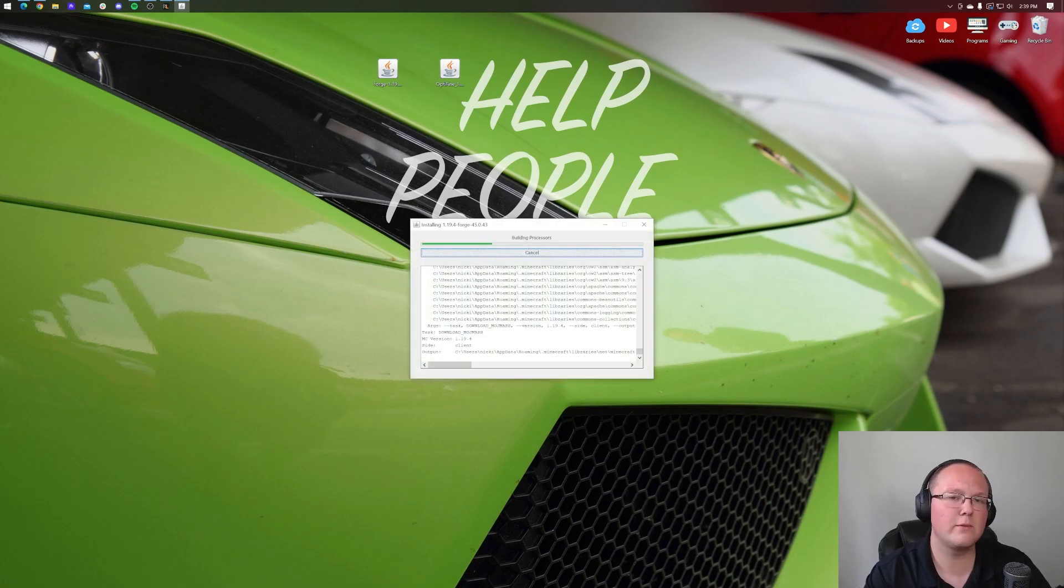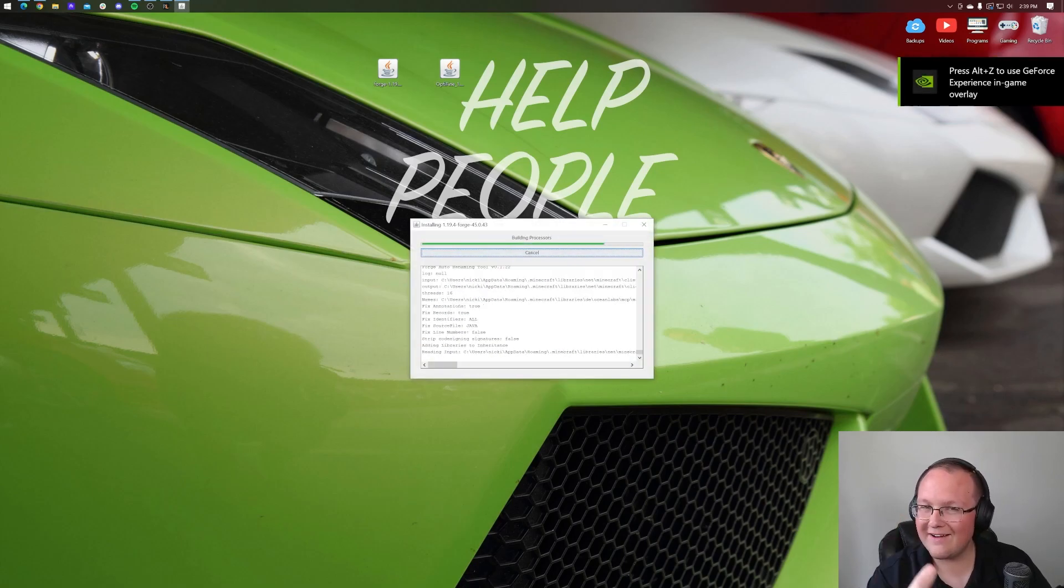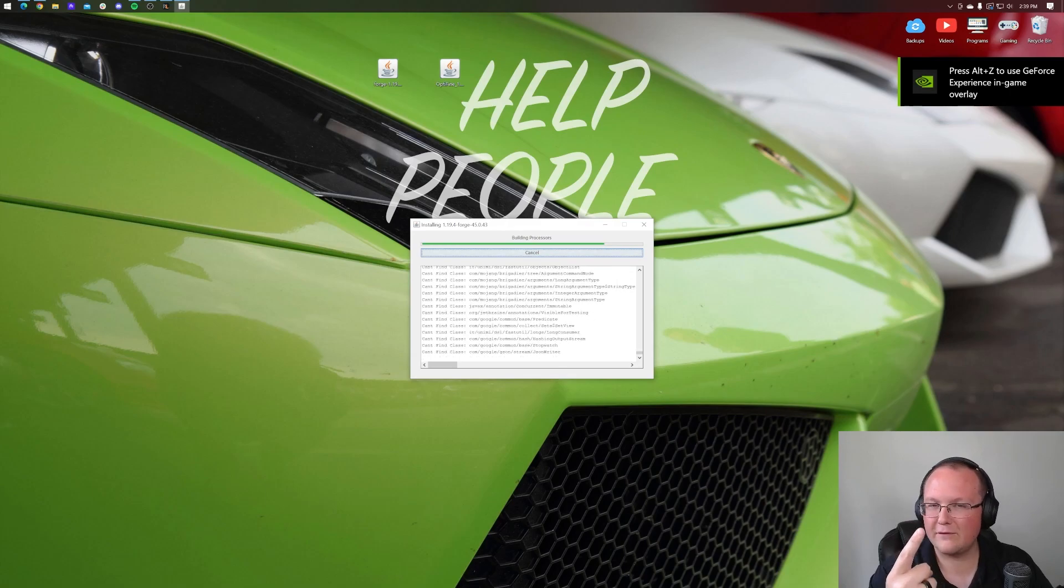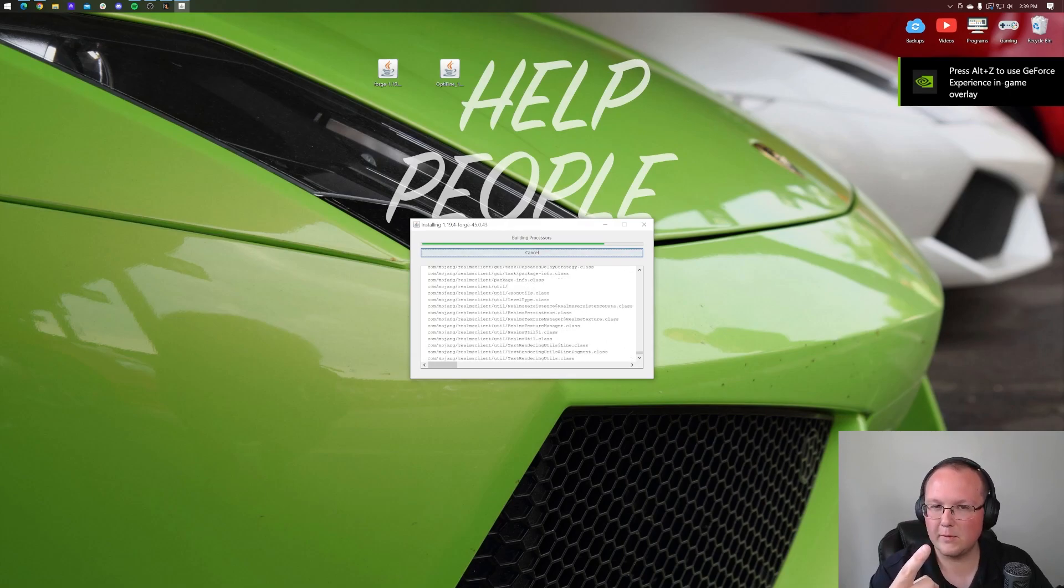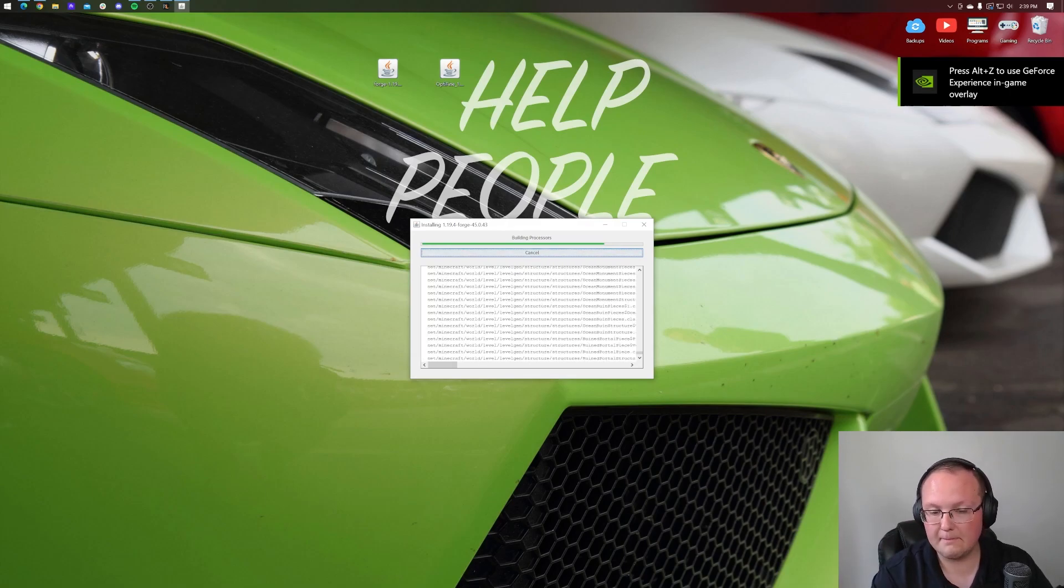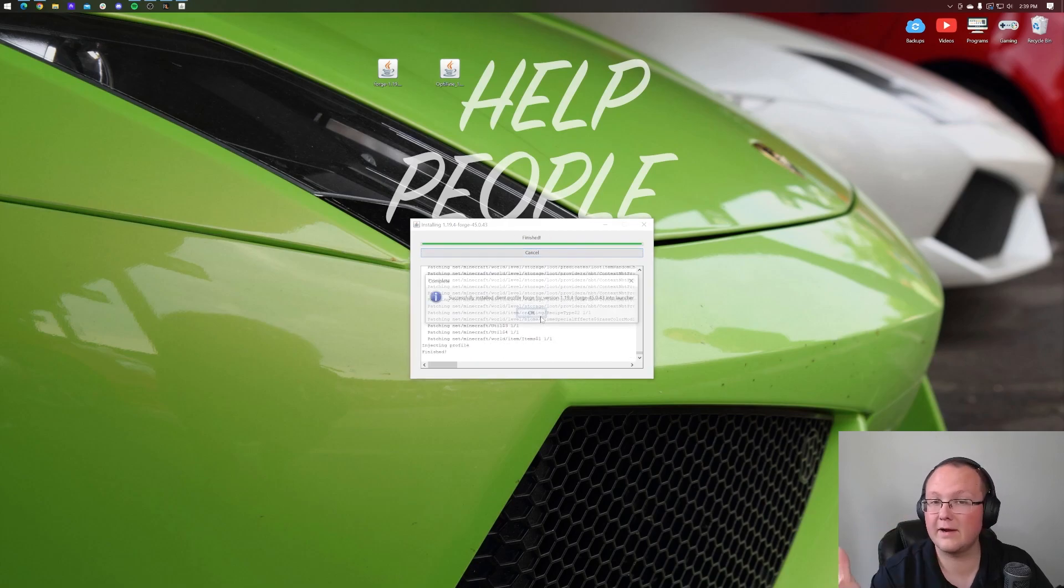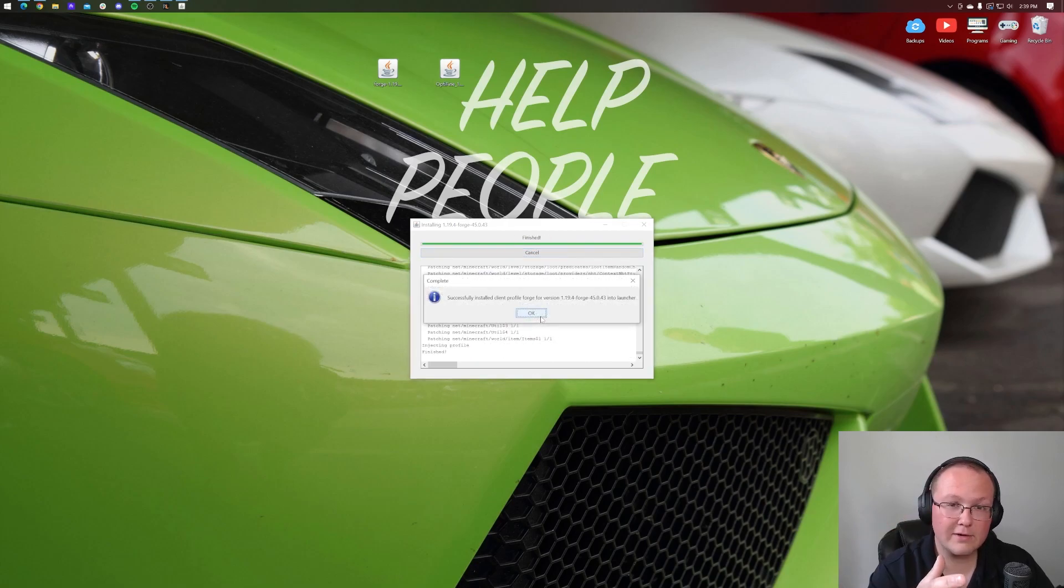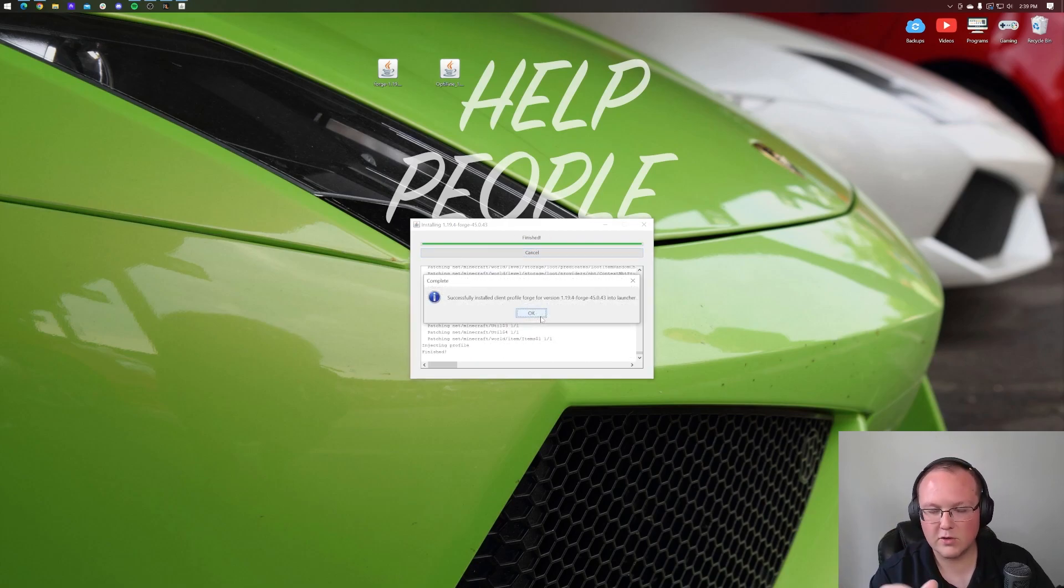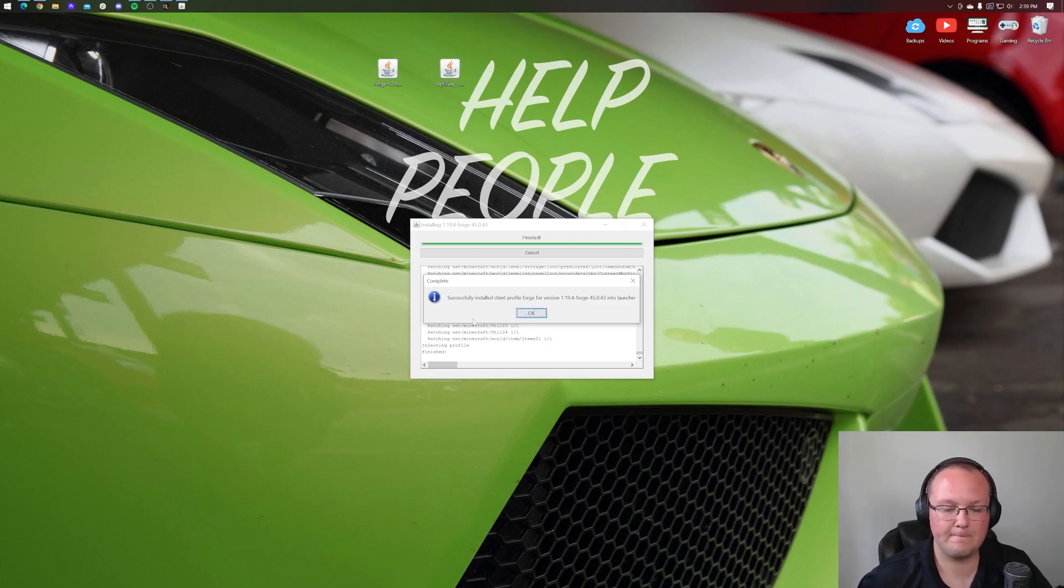Now, the only reason this right here wouldn't work is if, one, you've never played Minecraft 1.19.4 before. If that's the case, go play it, come back here, this will work. The others are if the Minecraft launcher or Minecraft itself are open. If either of those are open, you need to close out of them. Then, reopen up Forge, and you'll be able to install it.